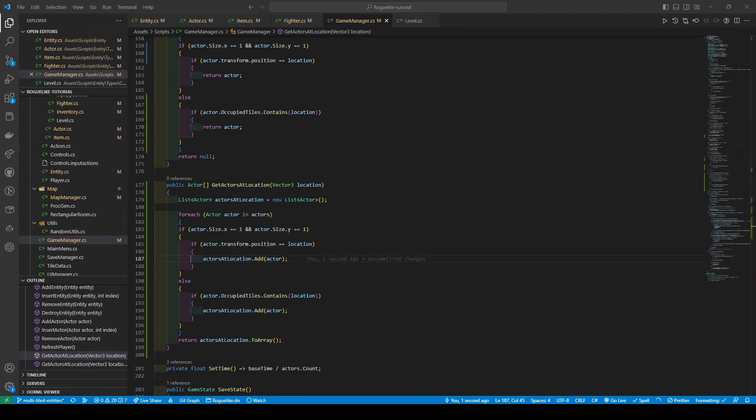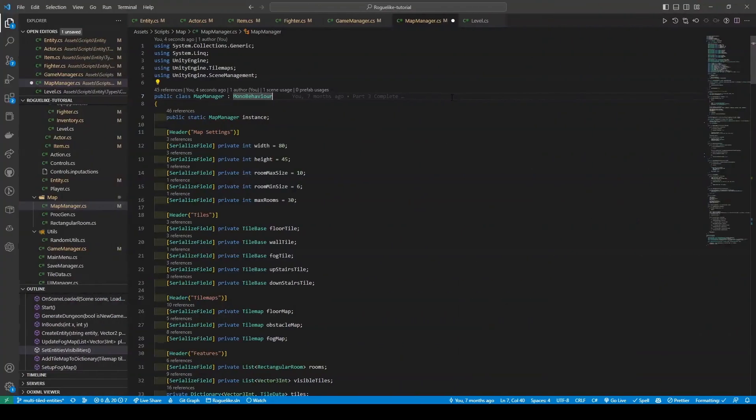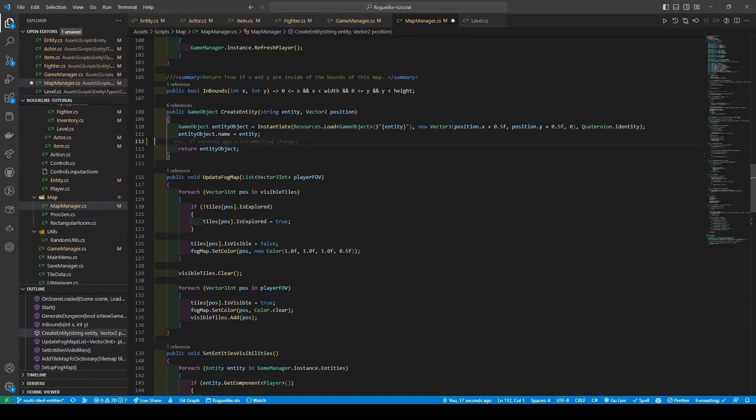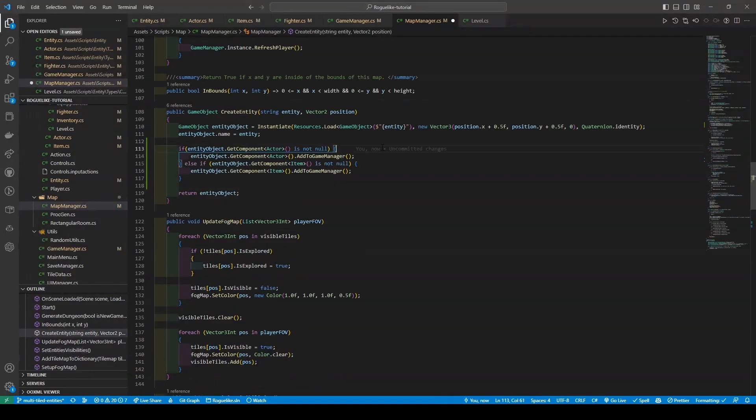Now making our way to the MapManager script. With our MapManager script open, we're going to navigate down to our CreateEntity method, where we're going to add an if and else if check to determine whether the entity is an instance of an actor or an item. If it's an instance of either, its AddToGameManager method is called.